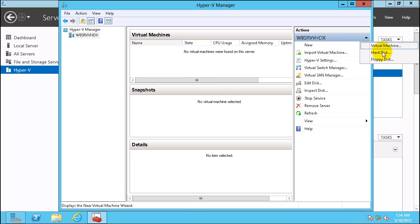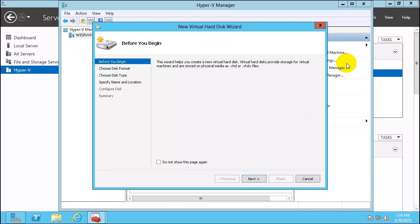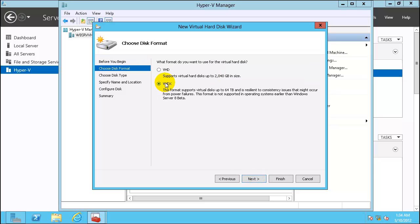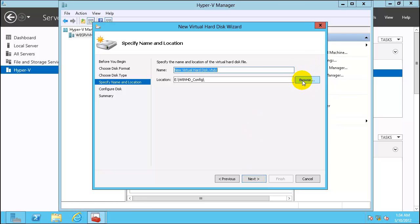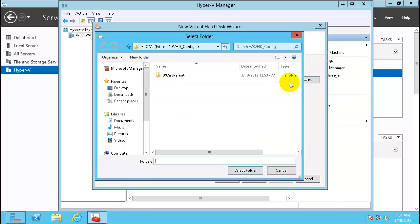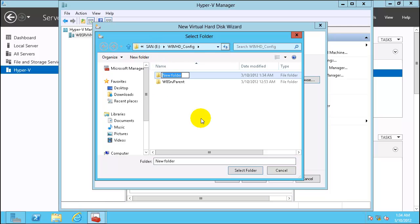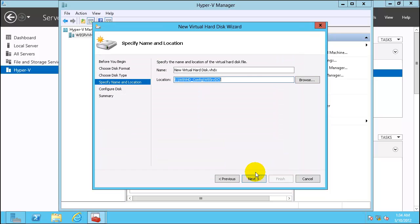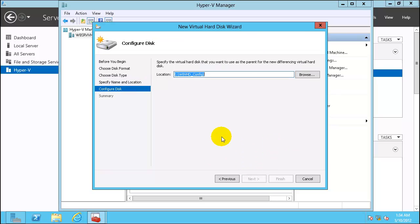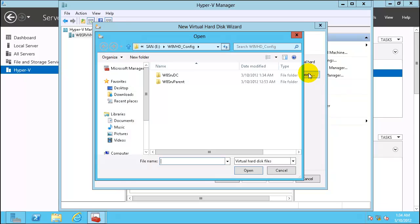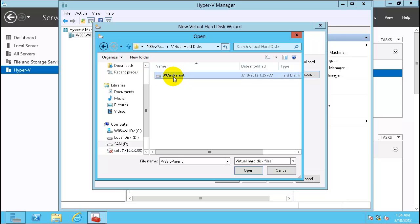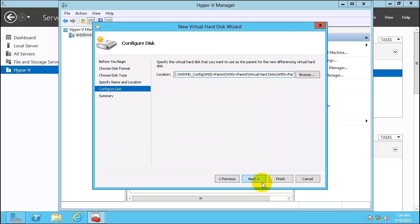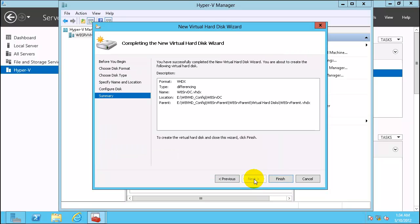Let's create first differential virtual hard disk. New hard disk, next. Pick the latest format VHDX. Click differencing. Create a new folder called Windows 8 Server DC, our domain controller. Select it. Change the name. Select the parent virtual hard disk. Finish.